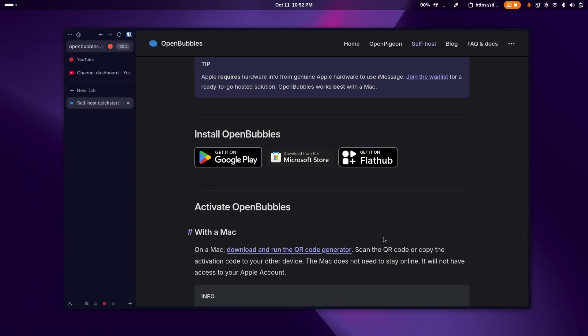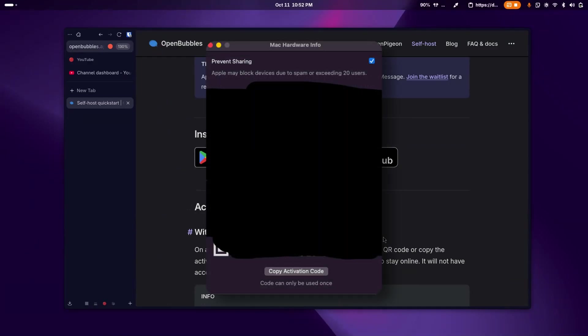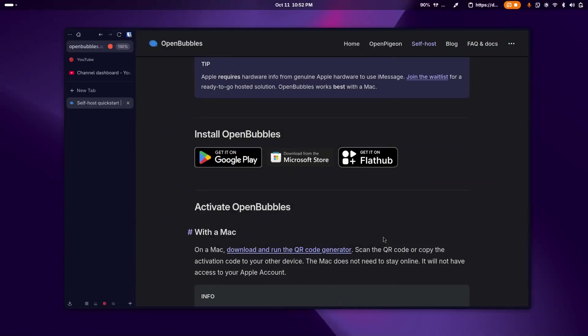Then you would click on this link to download the QR code generator. And then once you unzip that and you open it up on your Mac, you'll be able to see a QR code of your Mac's hardware ID, which you will then scan on your phone.